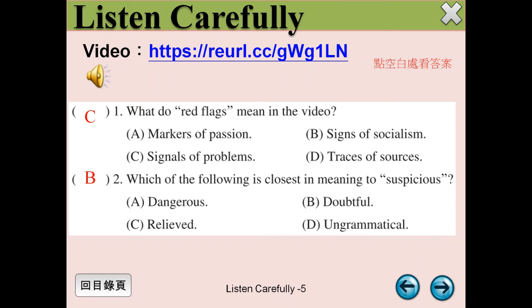Number 4: Cross-check. Use fact-checking sites to confirm information and see whether other credible news outlets are reporting similar news.